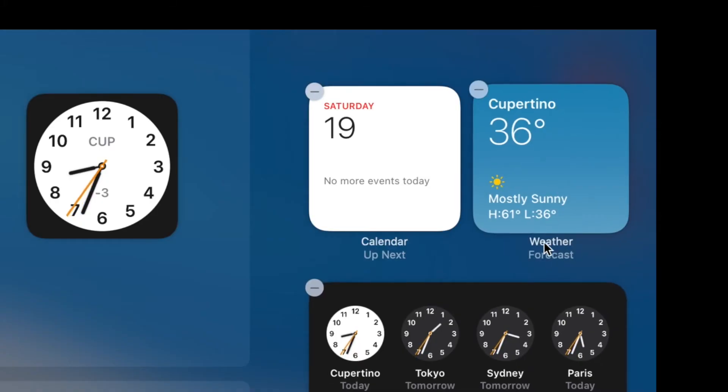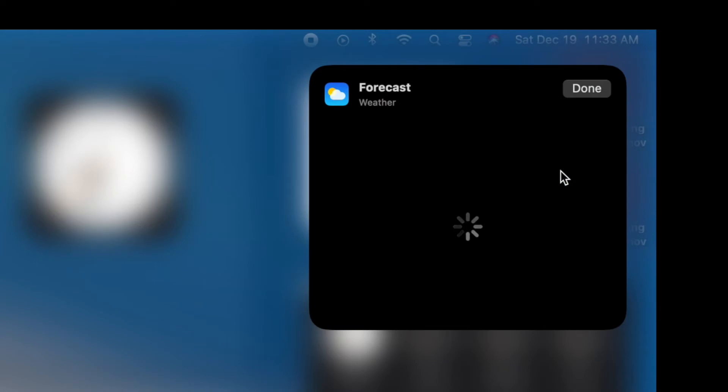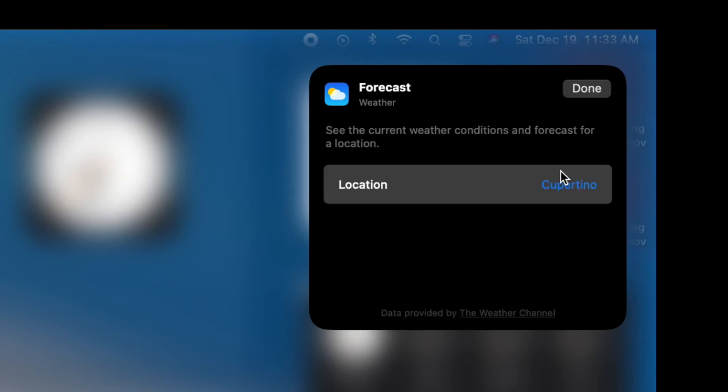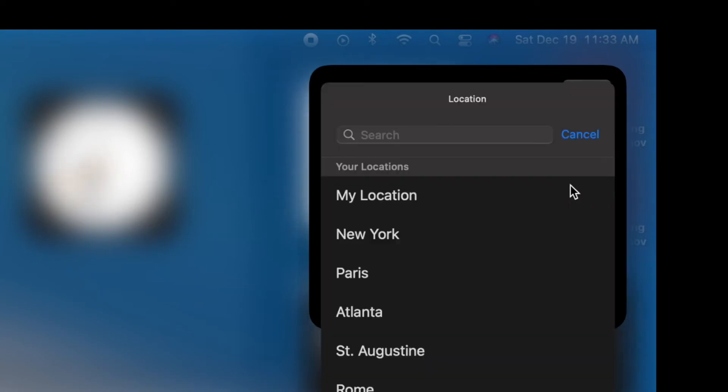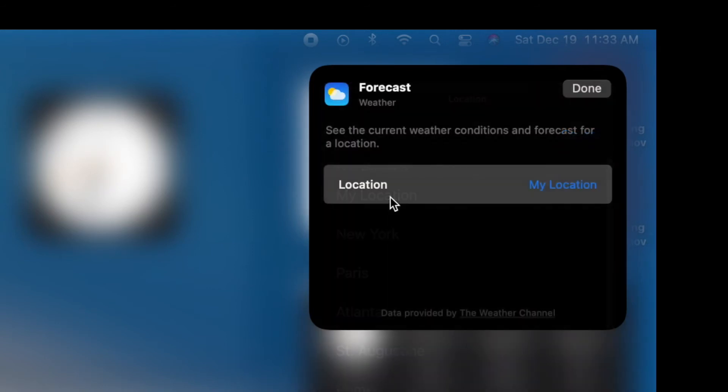Alright, so when you put your cursor over, it'll say Edit Widget, and then you just click on it. It's going to bring up this thing here, and right now it's at Cupertino, but I want my location. So I'm going to click on that.